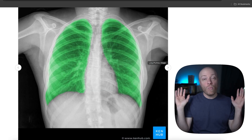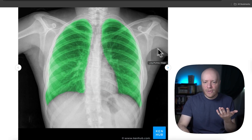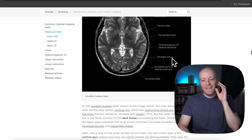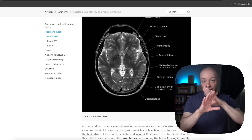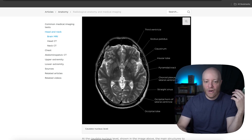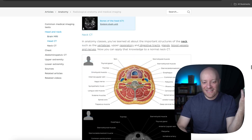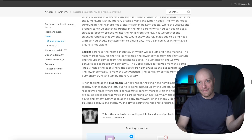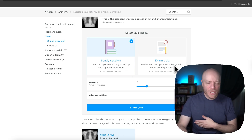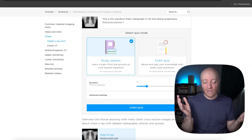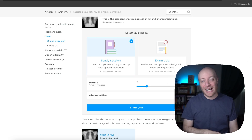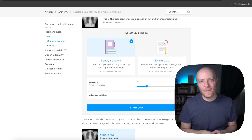Everything we went over today is linked in the description — these all come from 100% free Kenhub articles. Kenhub also has atlas images, radiological content that's especially valuable for those going into clinical fields, and premium quizzes you can use to test yourself. If you enjoyed this video, hit the like button to help it reach more people. Thanks for spending time with me and I'll see you in the next one.